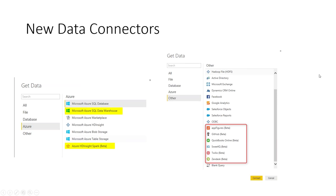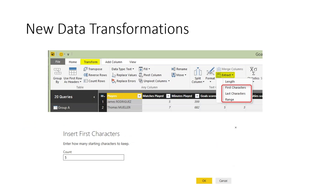New data connectors include SaaS sources like Zendesk, Twilio, and QuickBooks Online, as well as Azure sources like Azure HD Insights Spark and Azure SQL Data Warehouse. New data transformations include text operations — getting a range of text, last characters, or first N characters — which have been added to the GUI, though they were previously available via M scripting.